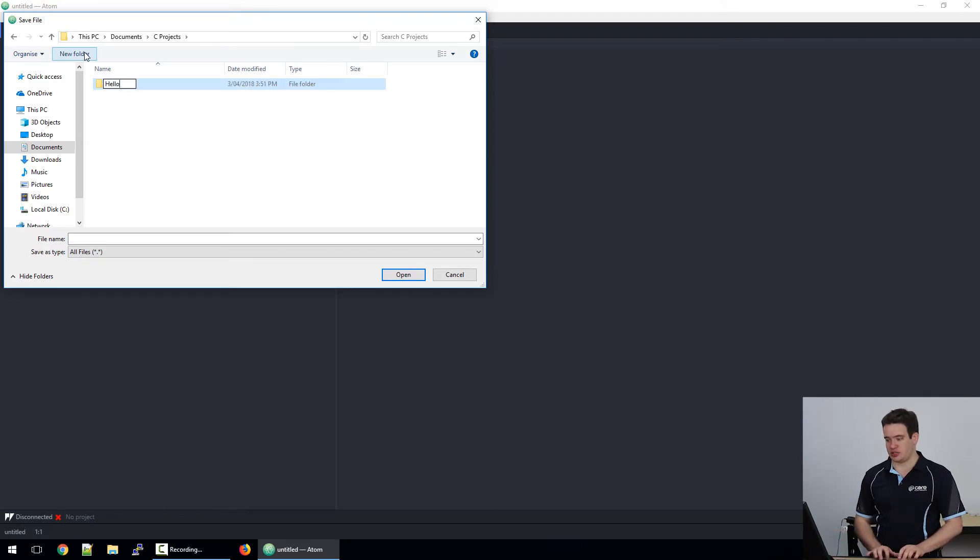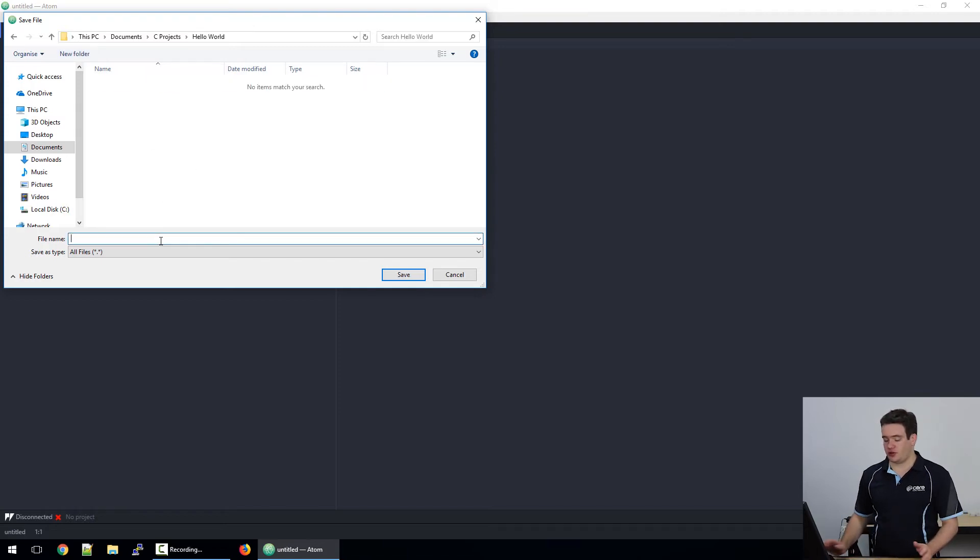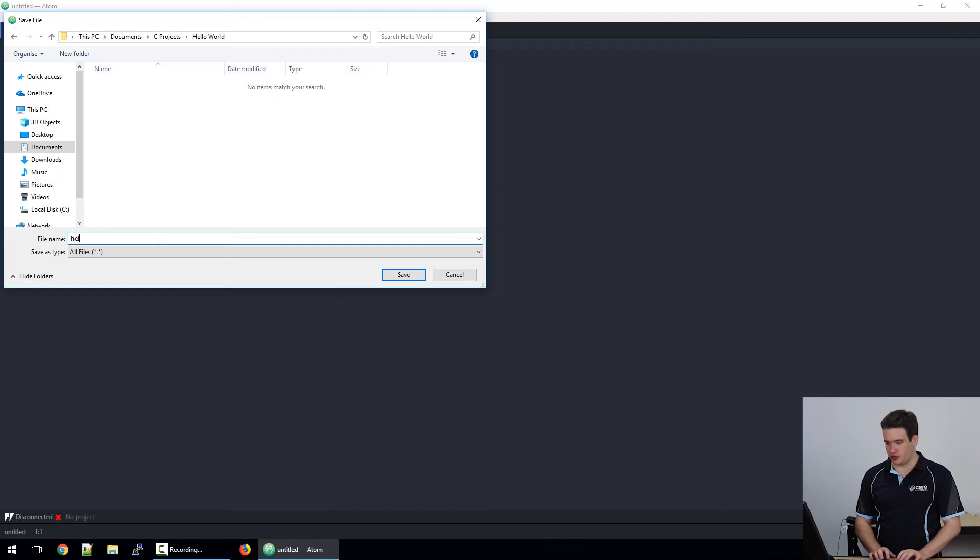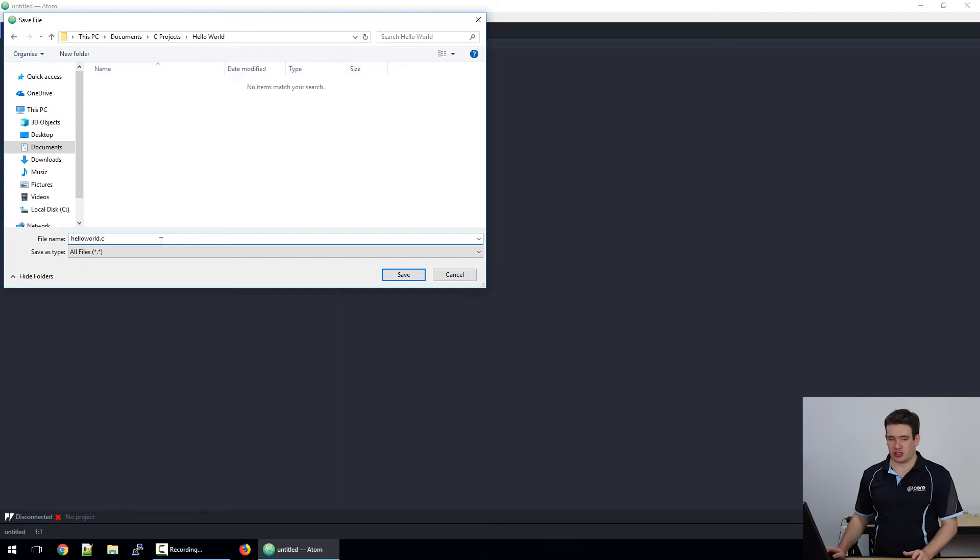So for instance, this one is going to be the Hello World, and the file name for this is going to be helloworld.c. The .c extension is important, otherwise it won't be recognized as a C file by the Atom editor.